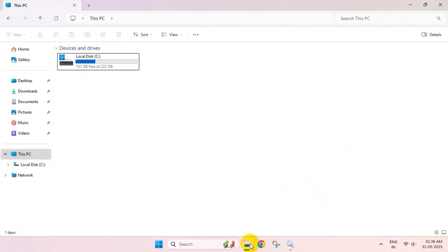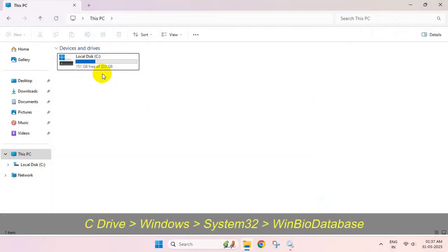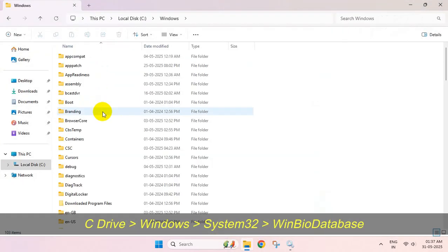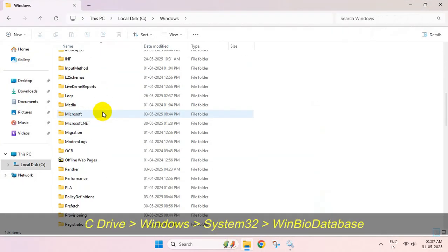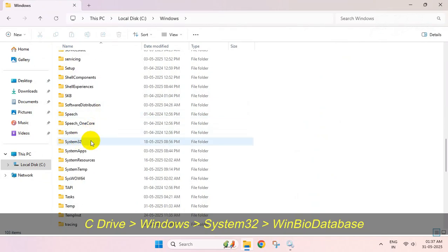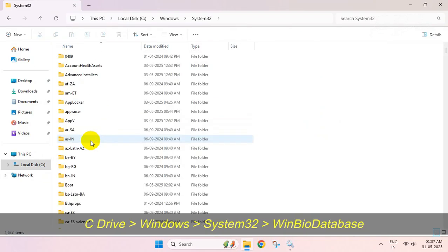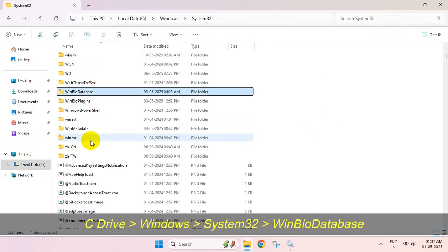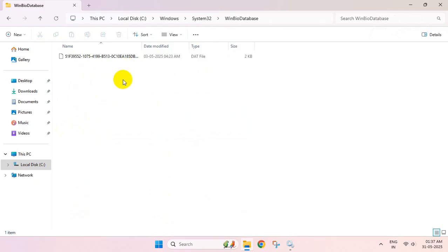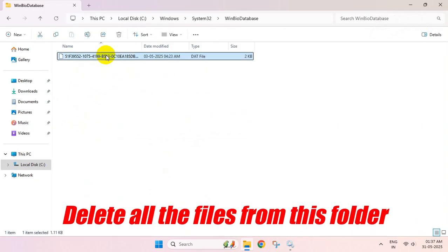Open your File Explorer. Go to C Drive, Windows folder, System32 folder, and find the WinBioDatabase folder. Enter inside it and delete all the files you see here.